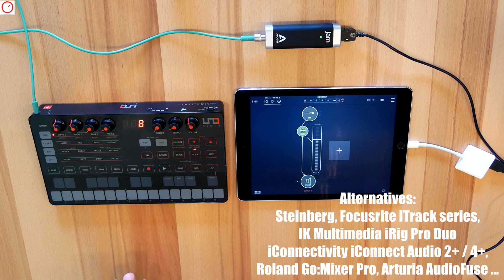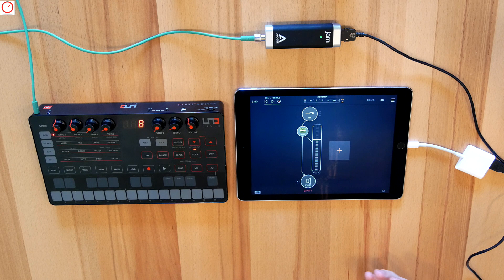There are several other interfaces on the market from Steinberg, Focusrite, iConnectivity, and more, which have more input options.